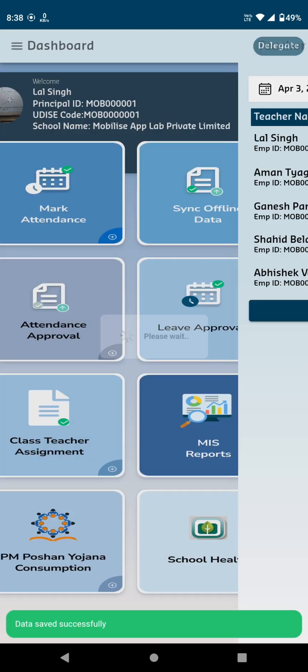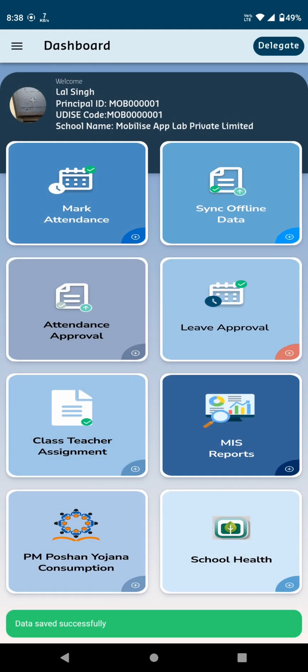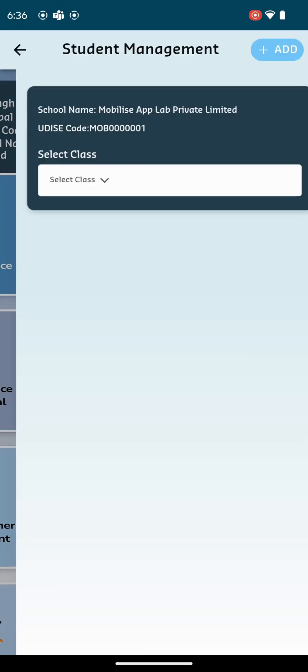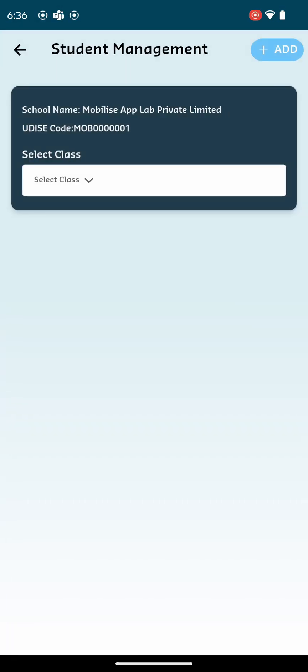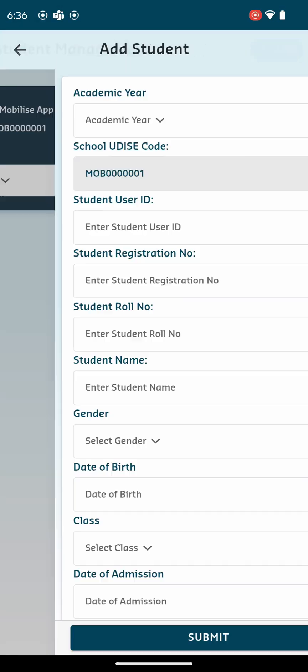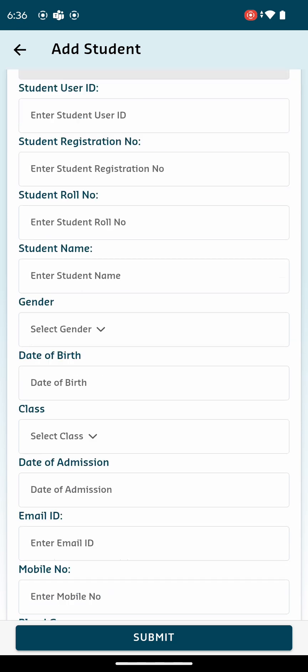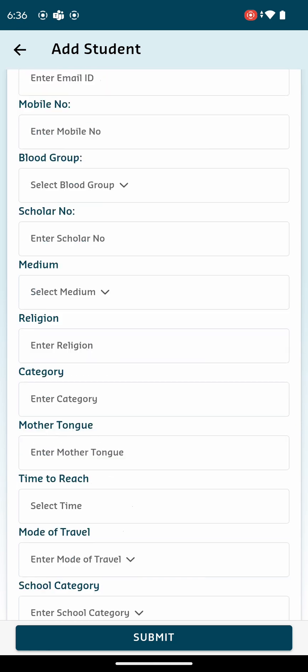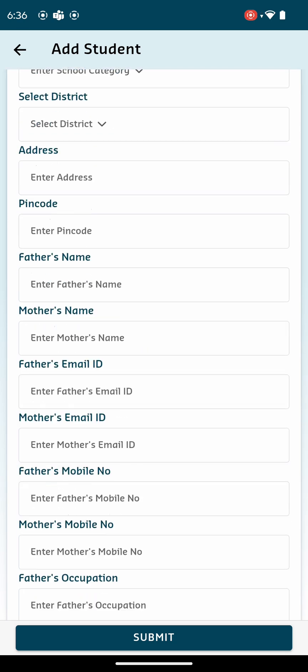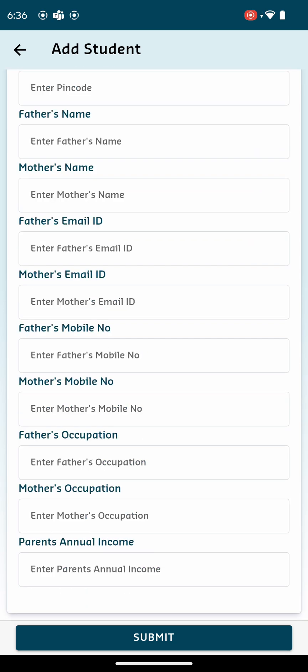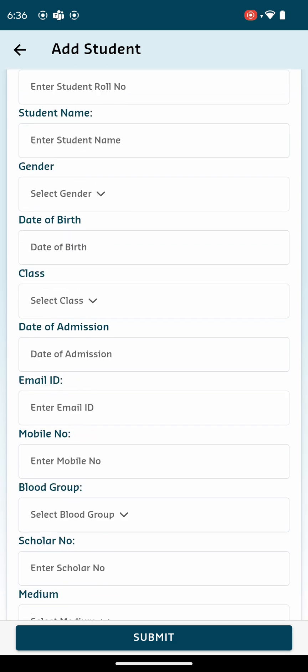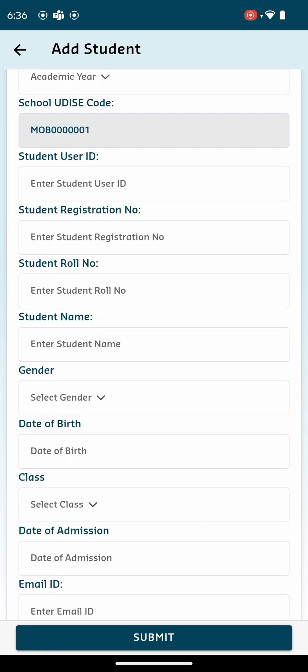The next option on the sidebar is Add Student. When you click it, you'll find an Add button at the top right of the screen. Clicking it allows you to add students by filling in the required fields and submitting the form. Once submitted, the updated data will be reflected in the list, where the principal can filter and select students based on their class.